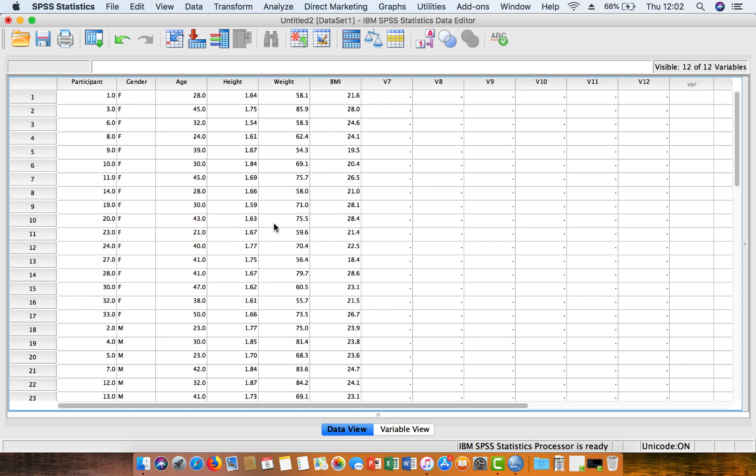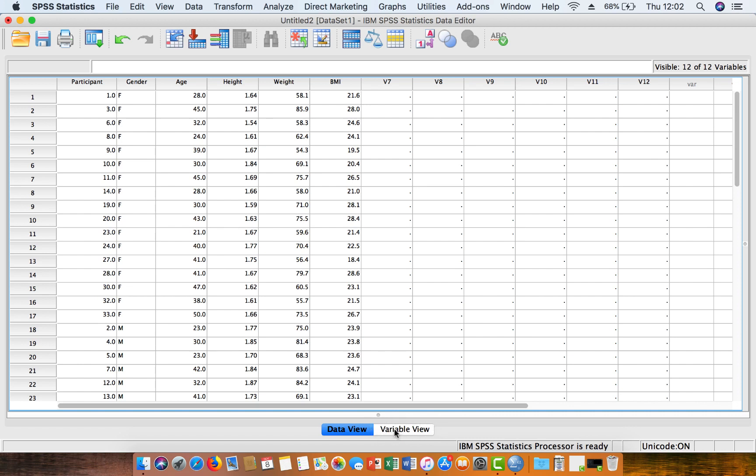But that's your data set open up, then we just need to go through now and check that the data is, or SPSS has picked up the correct characteristics of our data. So you'll see down here, we've got two different types of views, so we've got data view, and then we've got variable view. So we'll just flick across to this variable view, just to check that the characteristics have been picked up correctly.